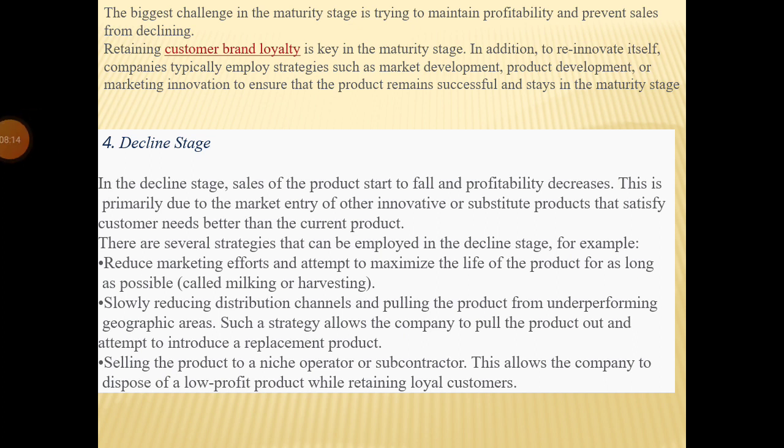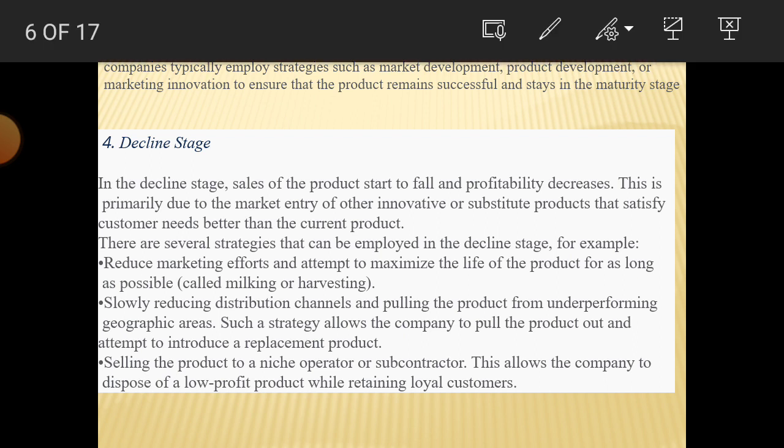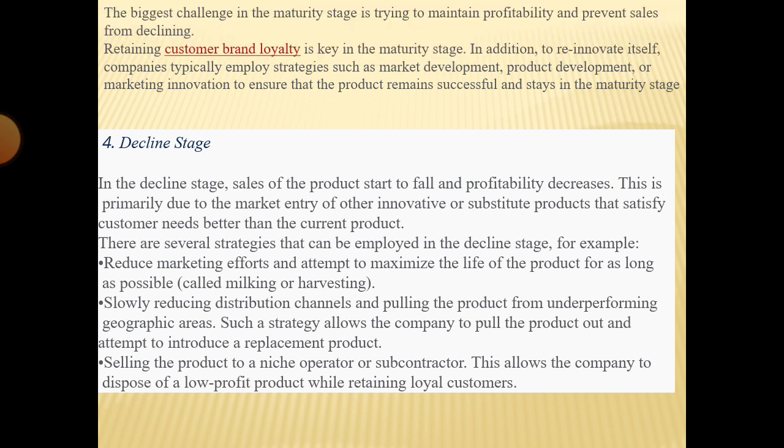So these are the four stages of the product life cycle: introduction, growth, maturity, and decline. Each stage has a different level of product performance. In the next lecture, we will study another topic.